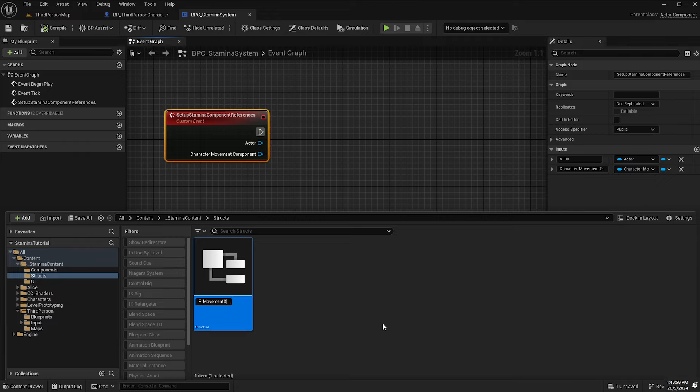Back in our stamina system, we can add a new input argument and from the dropdown select the structure we just created — type in 'F_Movement' and there's our struct — and name that 'MovementSpeeds'. The reason I created a struct for movement speeds instead of just two float variables is because normally I'd have many more different types of speeds: crouching, aiming down sights, prone movement, swimming movement. This is a way to keep it all neat and tidy in one container.